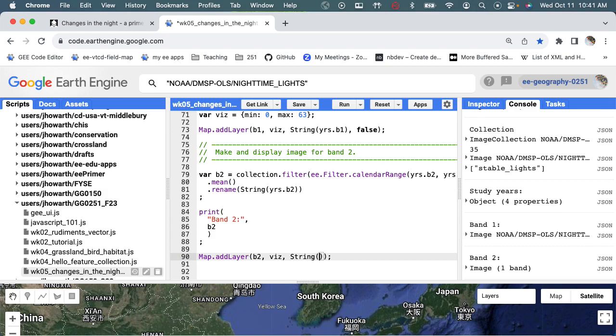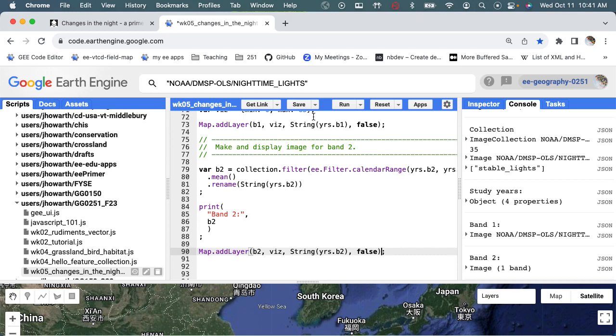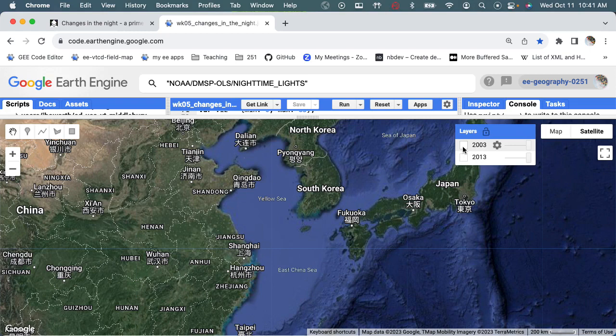And then I need to do this little bit of like string and then years B2. And that's going to make a label out of this number. And then I'm going to just say false so that it doesn't display automatically. I'm going to hit save and hit run.